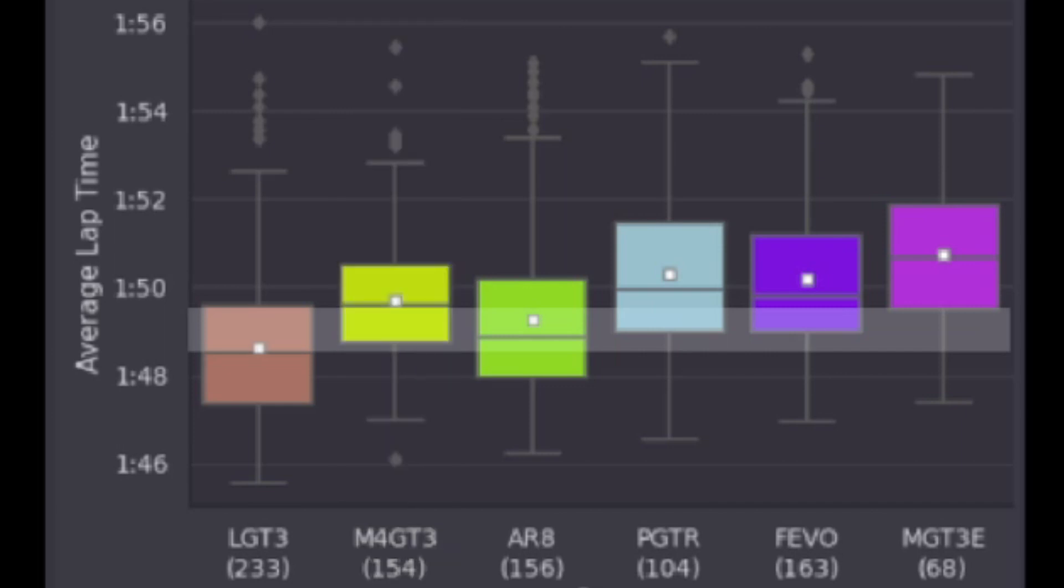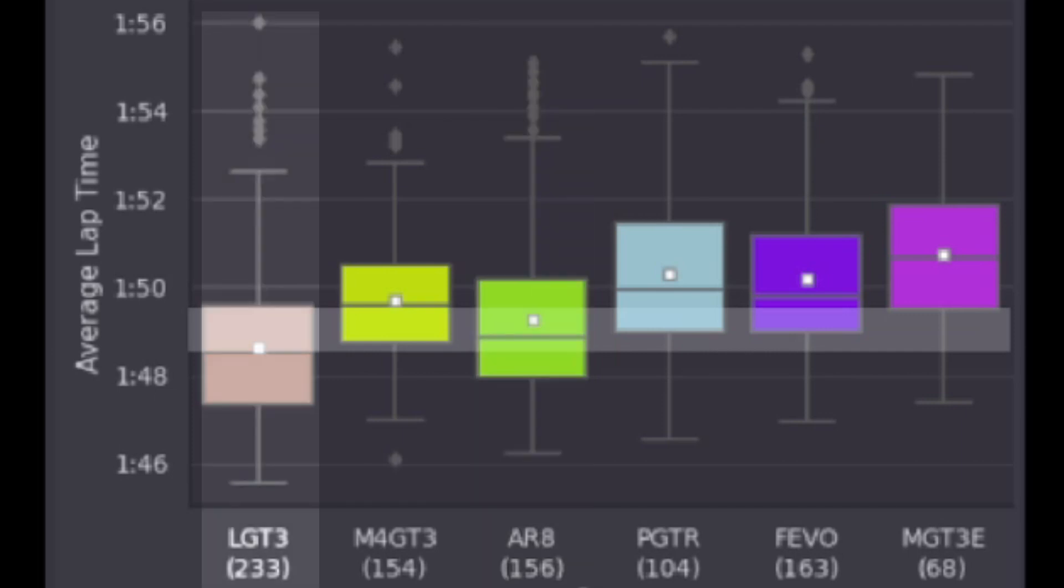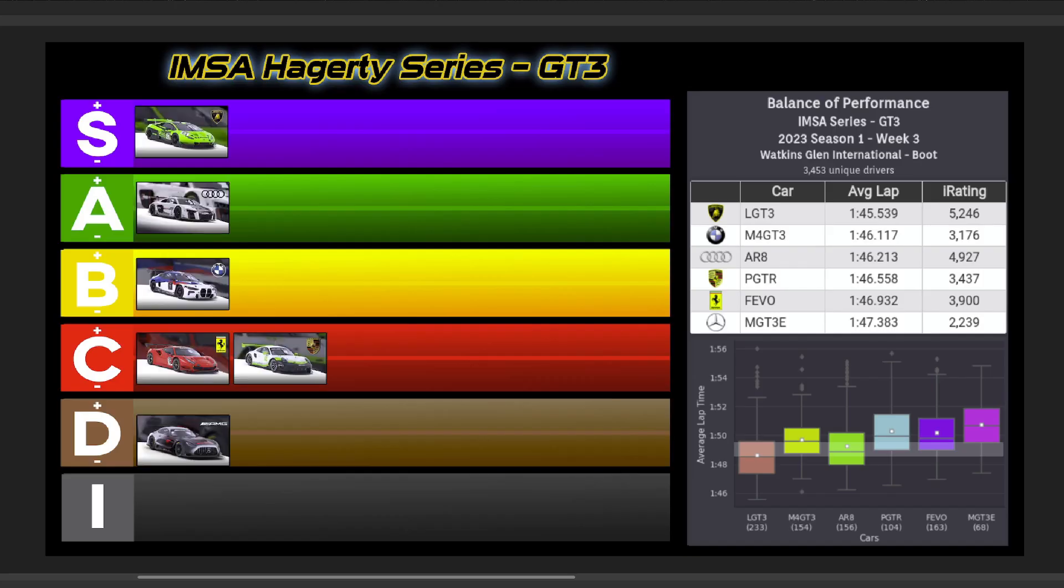That takes us to our top two performers this week, the Audi going A-tier, with the Lamborghini doing just as good at the Glen as it did at Spa going S-tier. And so here's your IMSA Hagerty Series GT3 tier list for Watkins Glen this week.